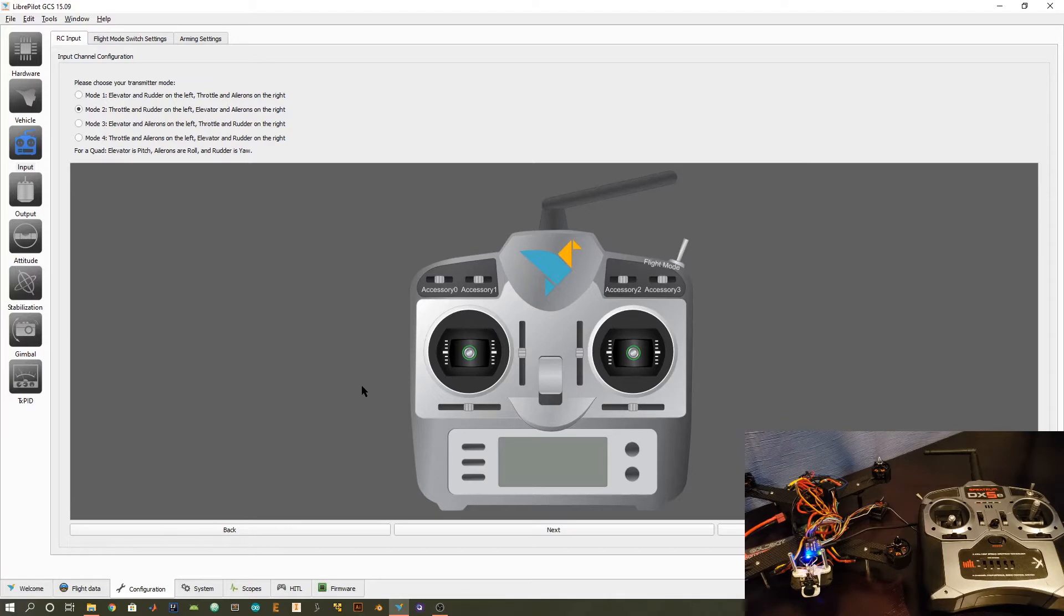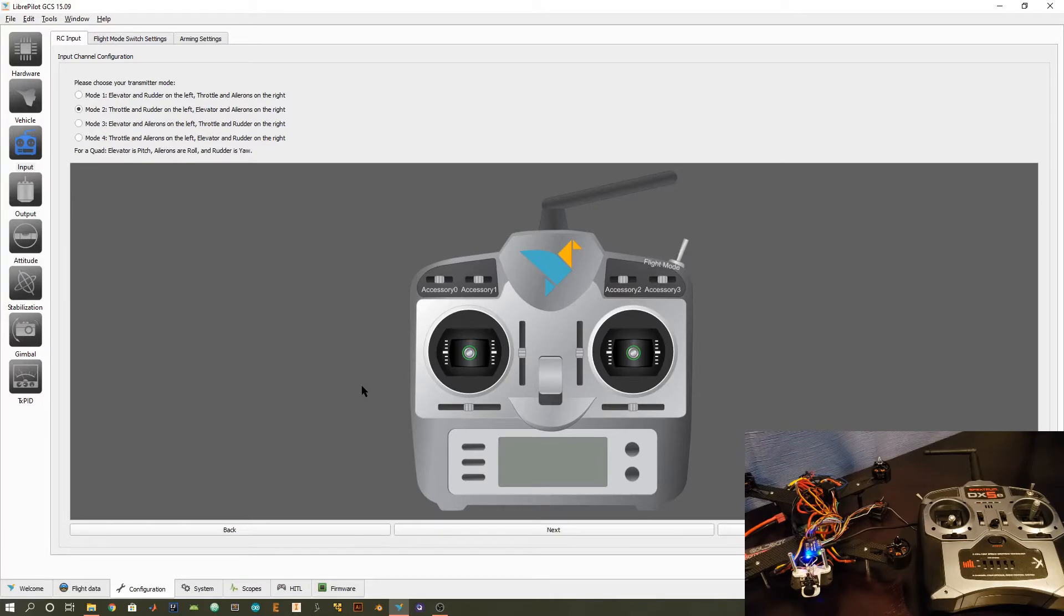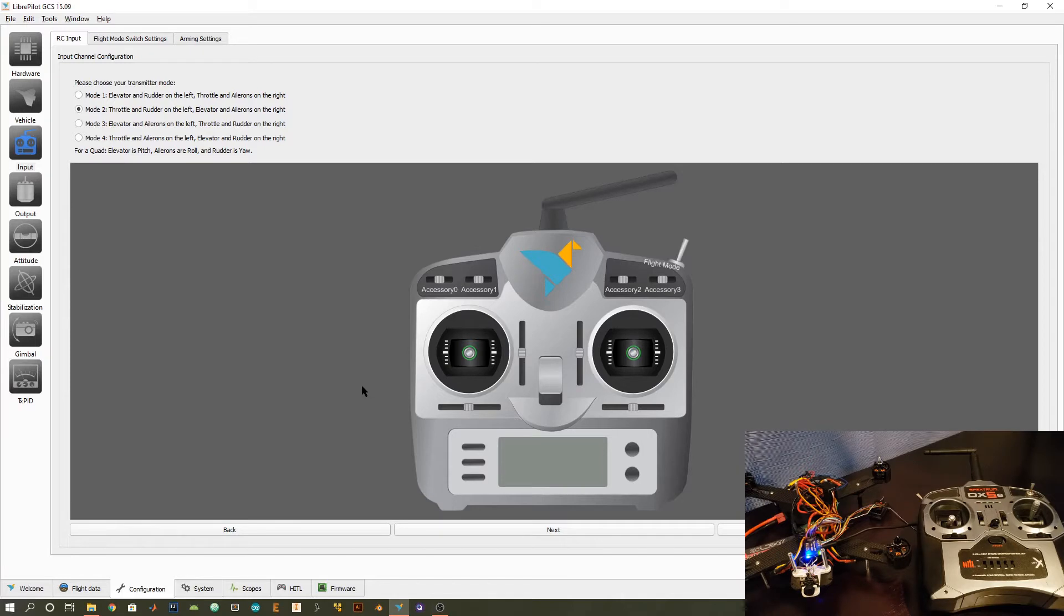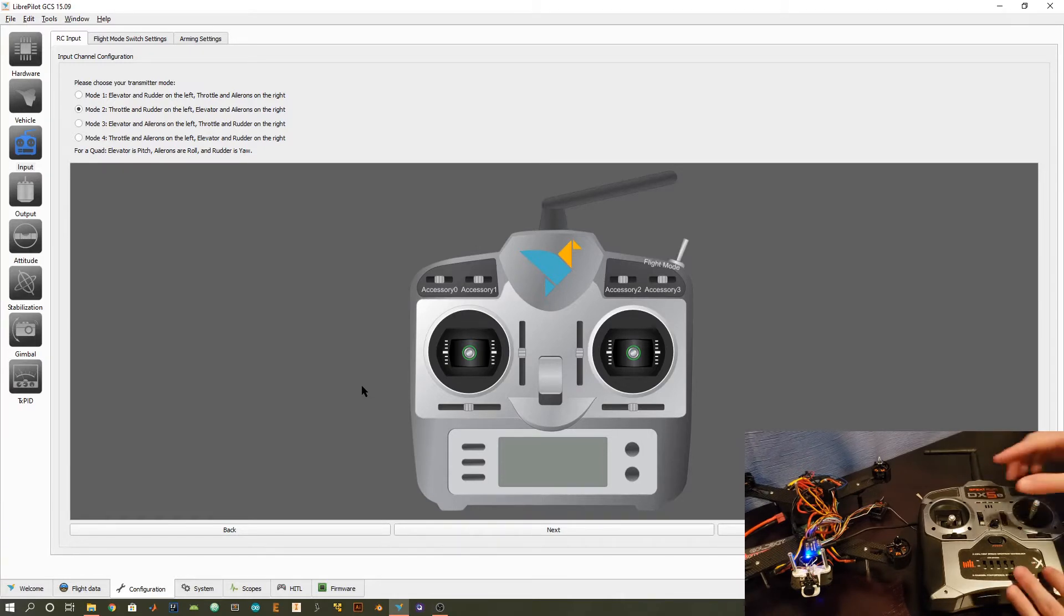So in this section, this is really going to be dependent on how you prefer to fly. There are several modes for each transmitter. Mode 2 is a really common one as well as mode 1. And what this means is it basically determines which channels refer to which physical actions of your transmitter.